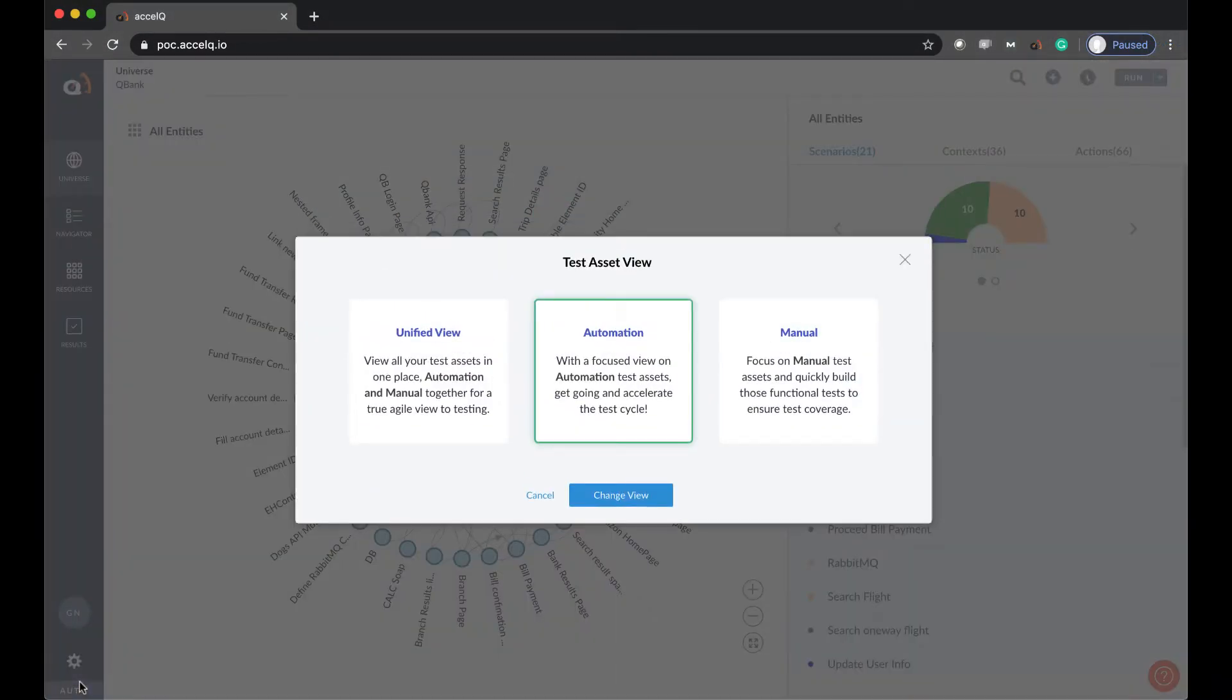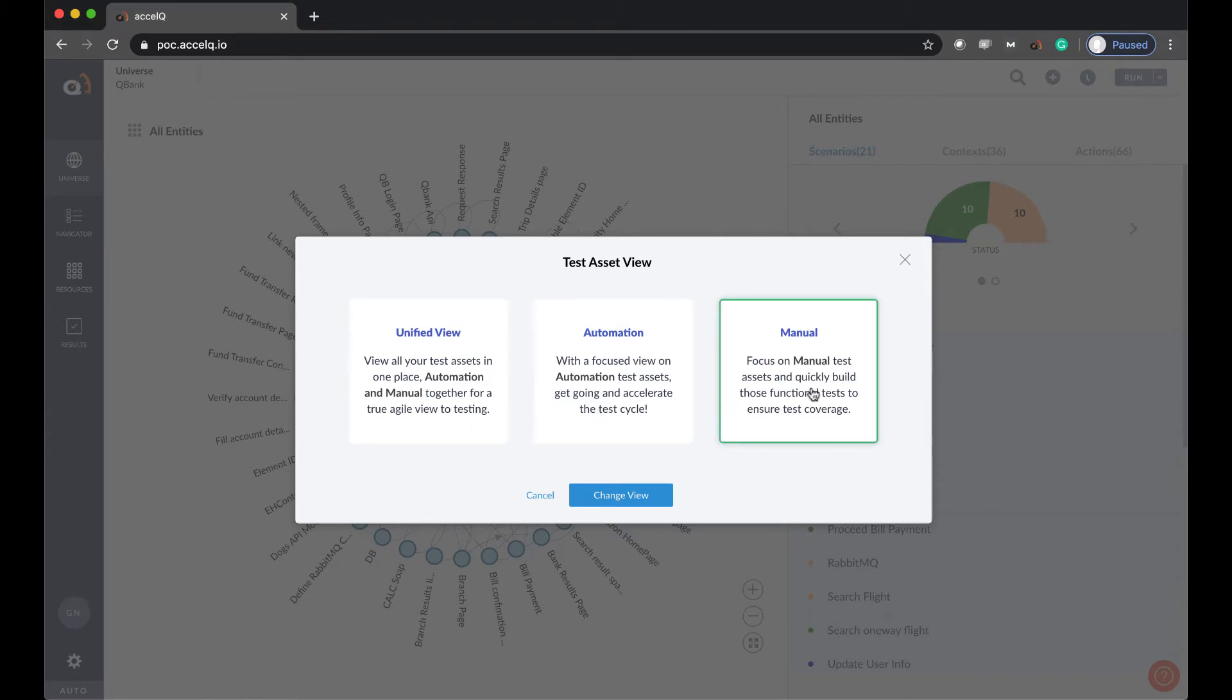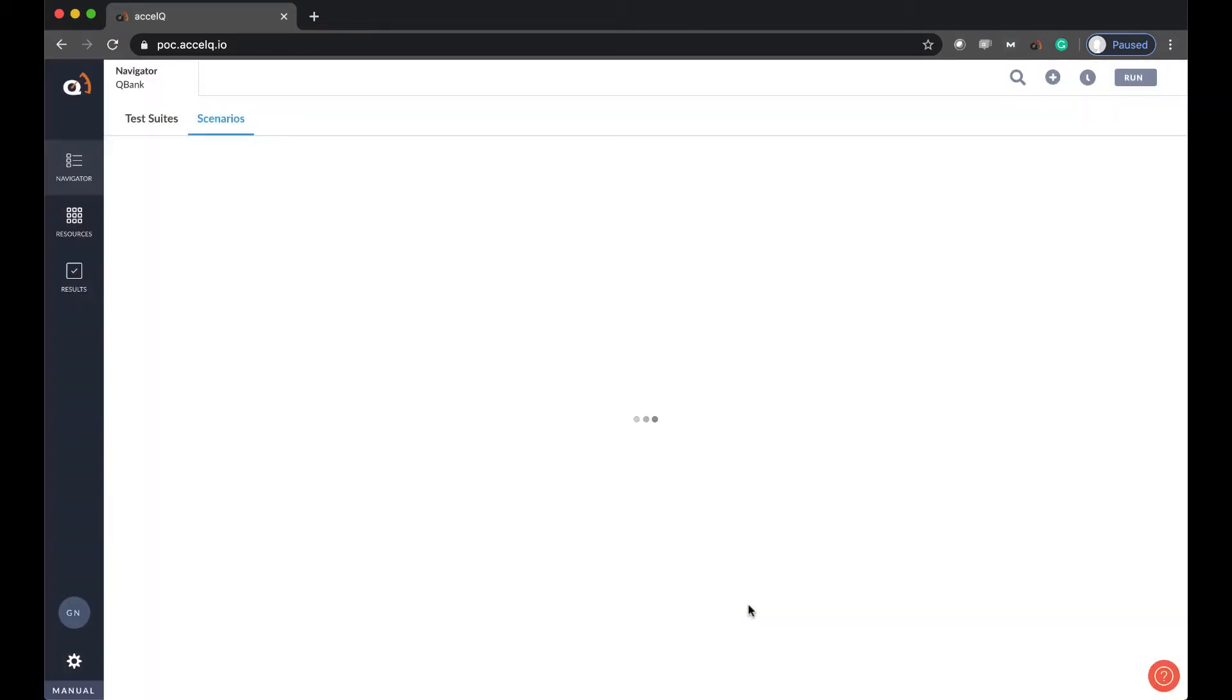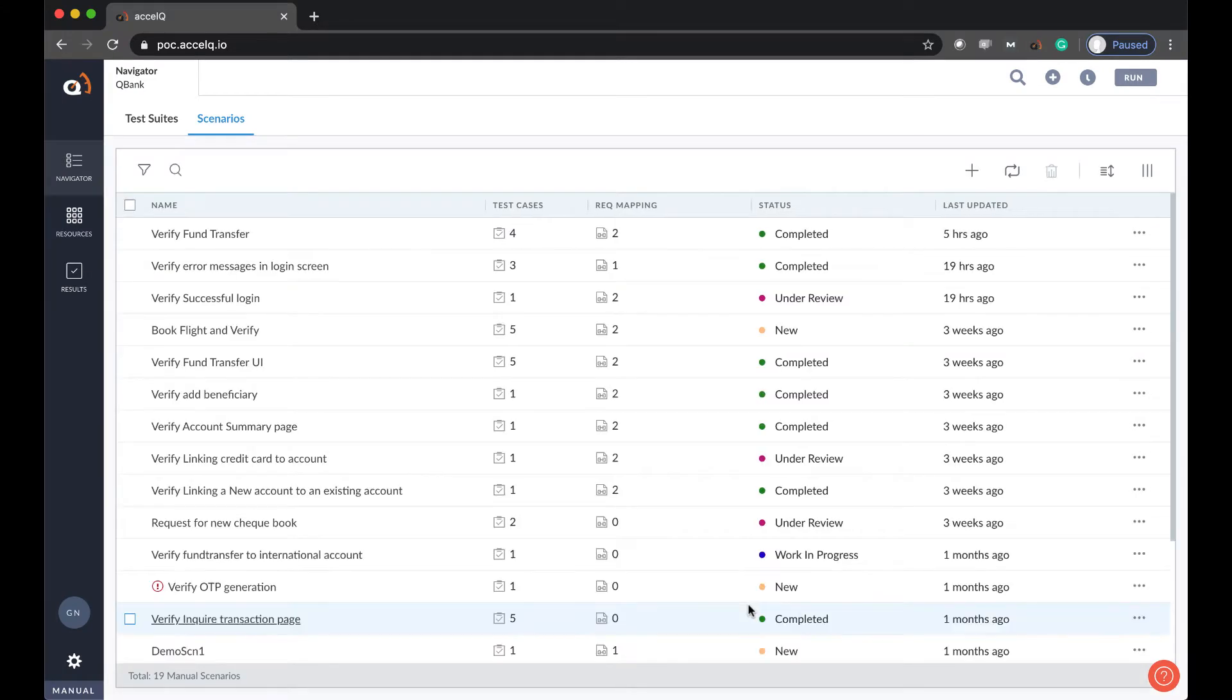I'm in the automation view, I can easily switch to a unified platform view or get into manual only product. So let me do that.